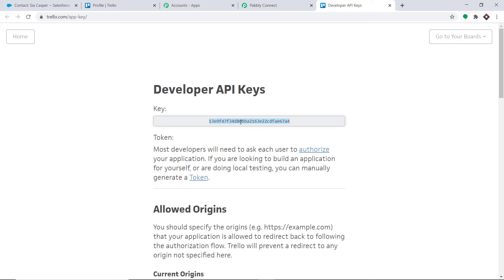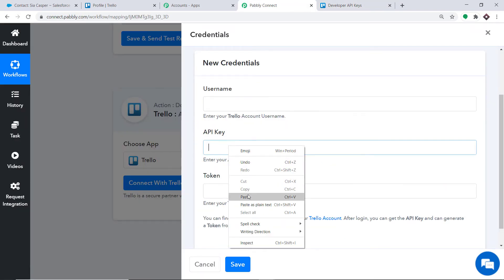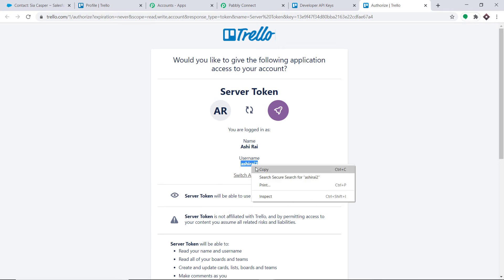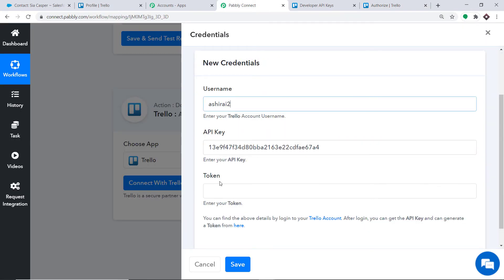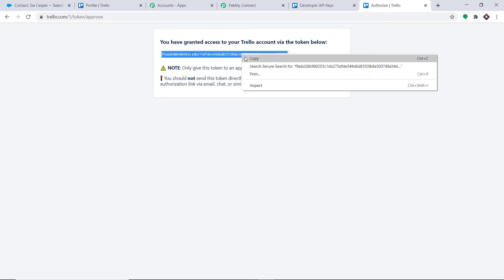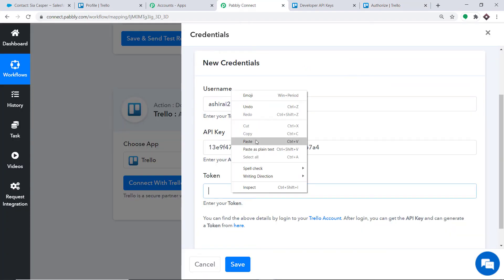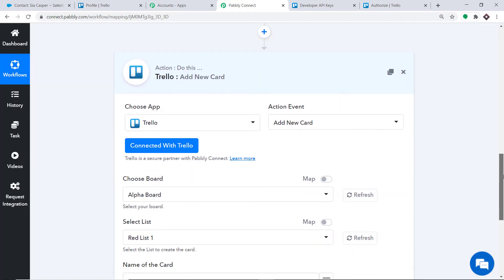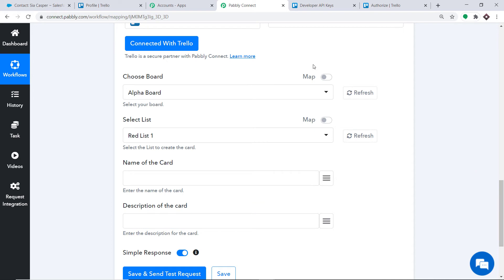In the new credentials, there are three fields: username, API key, and token. To get these details, click on the link provided. This is your API key — copy it and paste it in the API key field. To get the username and token, click on Token. Your username appears — copy and paste it. Then scroll down and click Allow to generate a token. Copy the token and paste it in the token field. We have entered the username, API key, and token. Click Save.